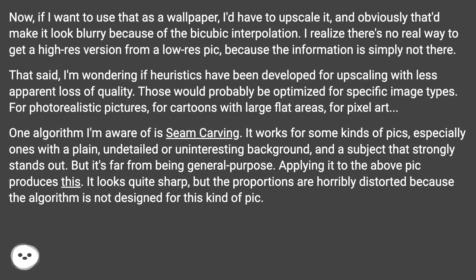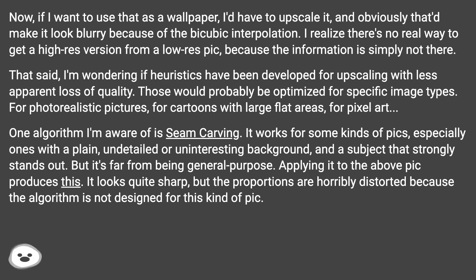If I want to use that as a wallpaper, I'd have to upscale it, and obviously that'd make it look blurry because of the bicubic interpolation. I realize there's no real way to get a high-res version from a low-res pic, because the information is simply not there. That said, I'm wondering if heuristics have been developed for upscaling with less apparent loss of quality.